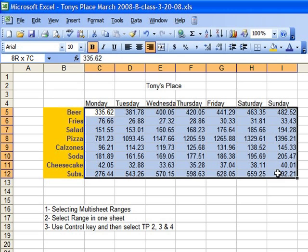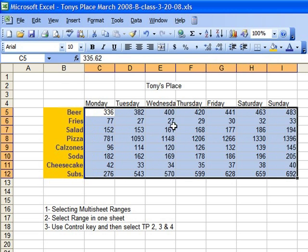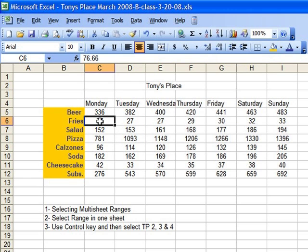In the previous class I also took all the numbers and eliminated the decimals. I clicked on the decrease decimal a couple times and now I have nice round numbers. Just to remind you, when we're working with these numbers, although we see a number that says 77, the reality is that number is not 77. If we come up to the formula bar, we'll see that number is actually $76.66 — it's been rounded off.